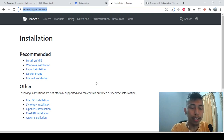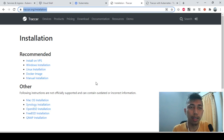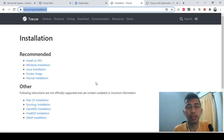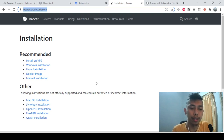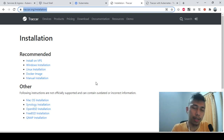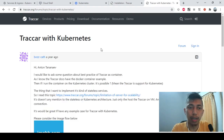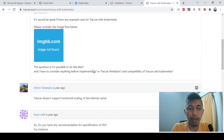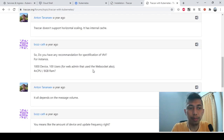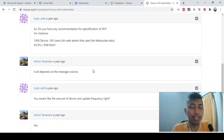The idea is I want to try whether we can do horizontal scaling, or at least have multiple Traccar instances that still share the same database, so we can do load distribution. But then I saw on another page that it might not be possible — but let's try anyway.